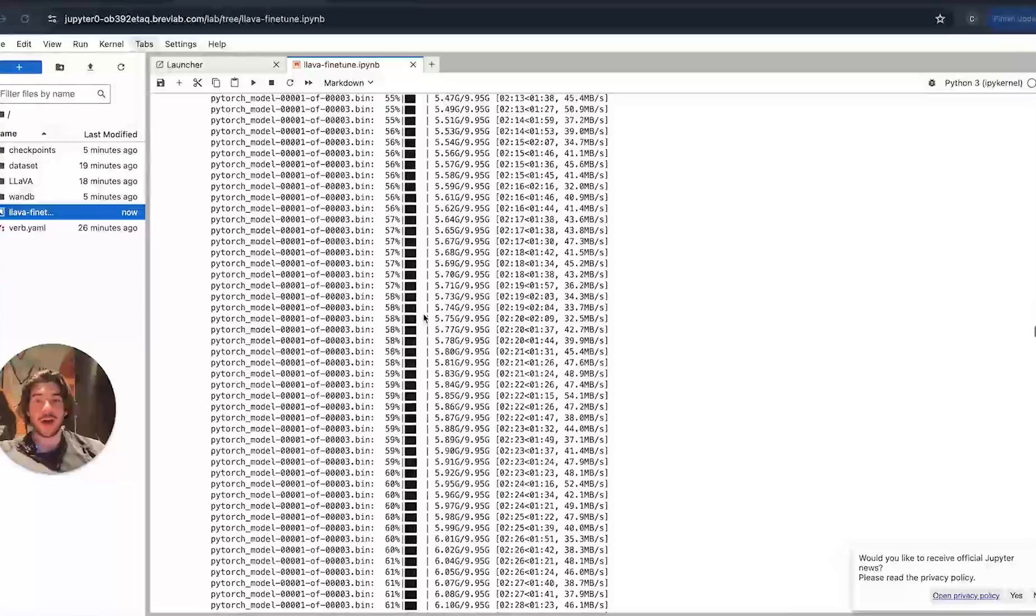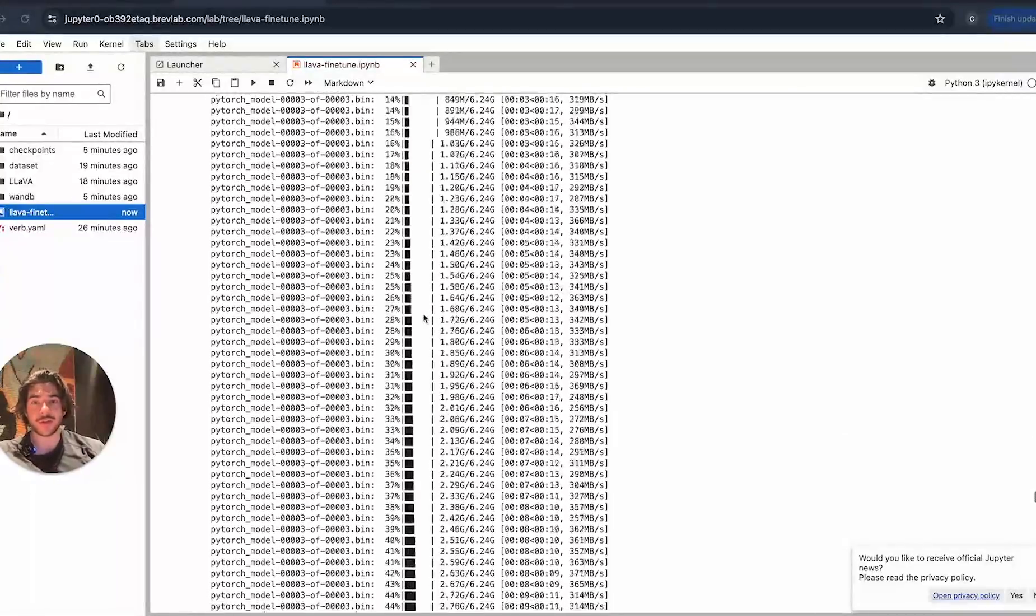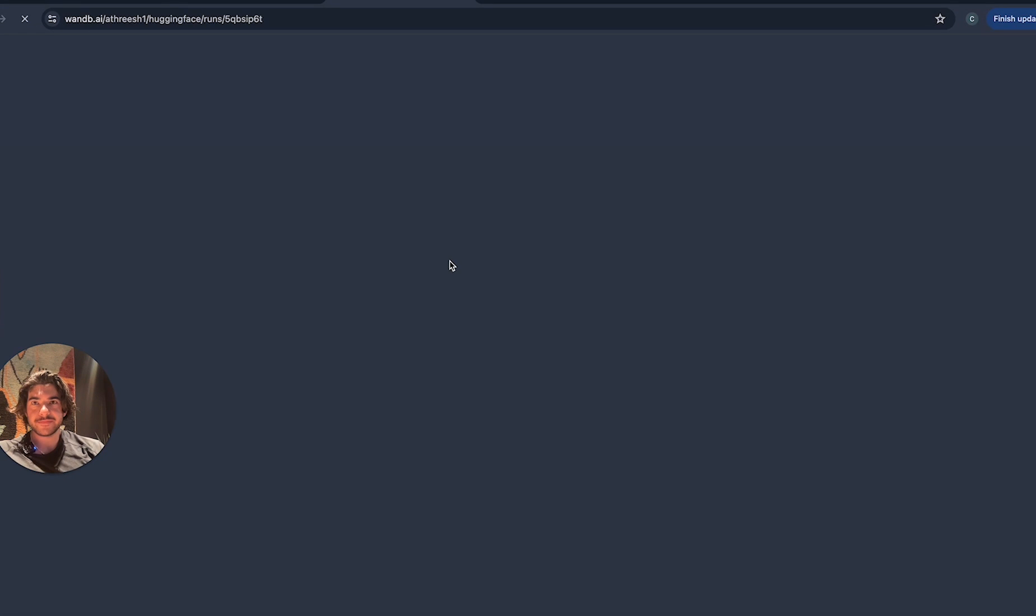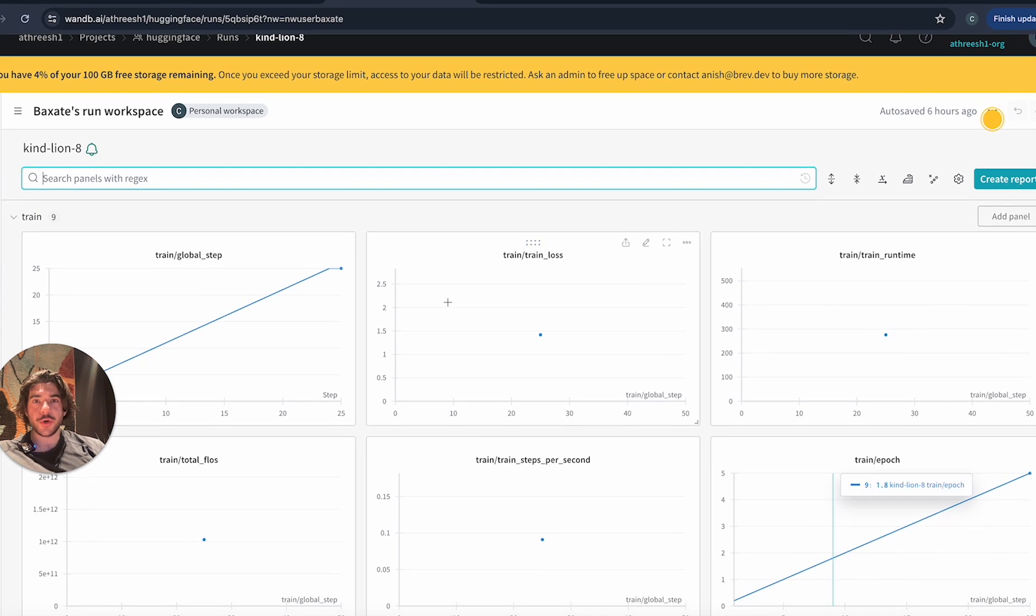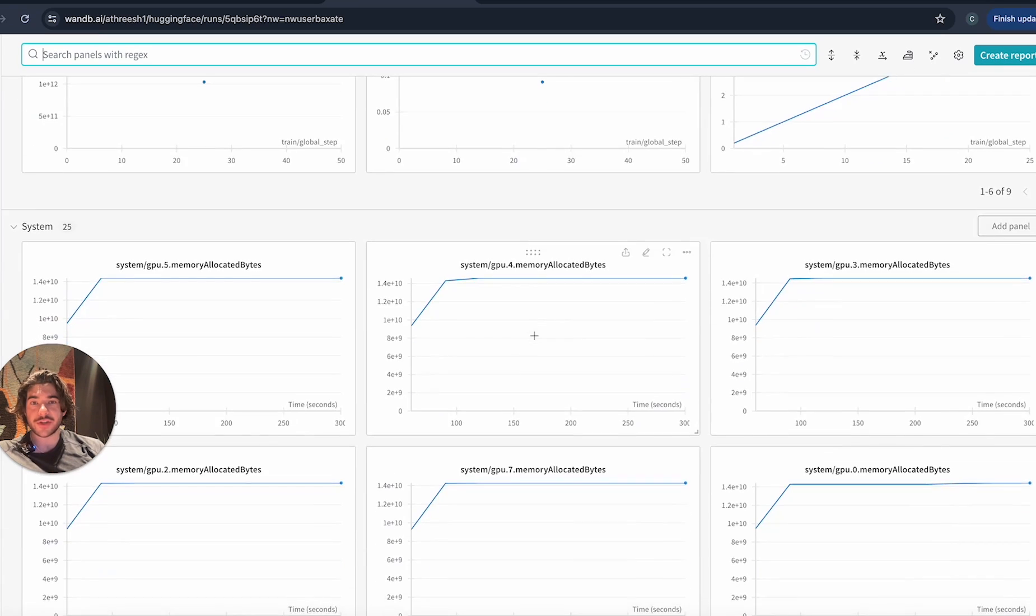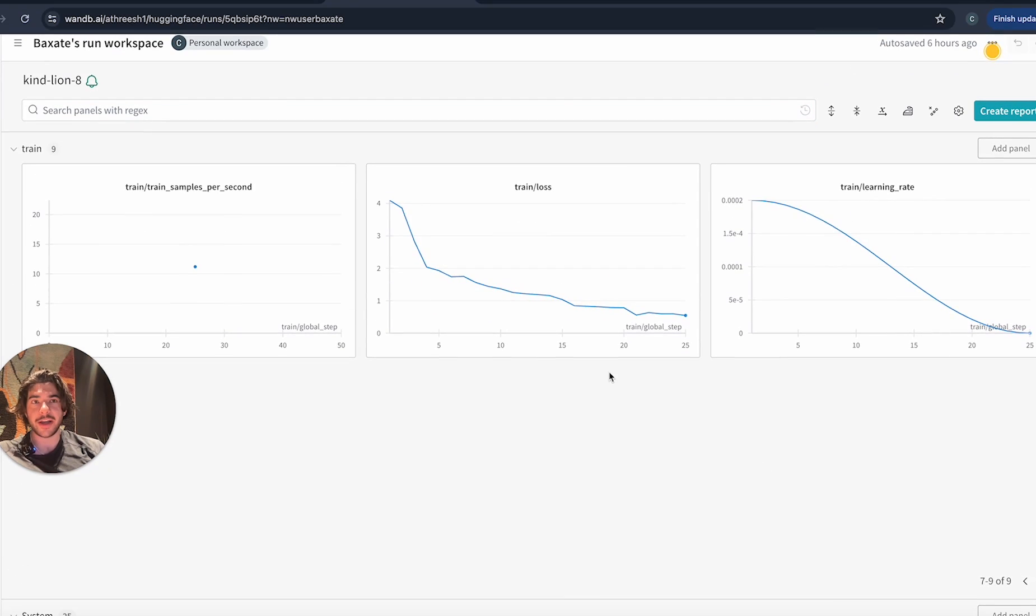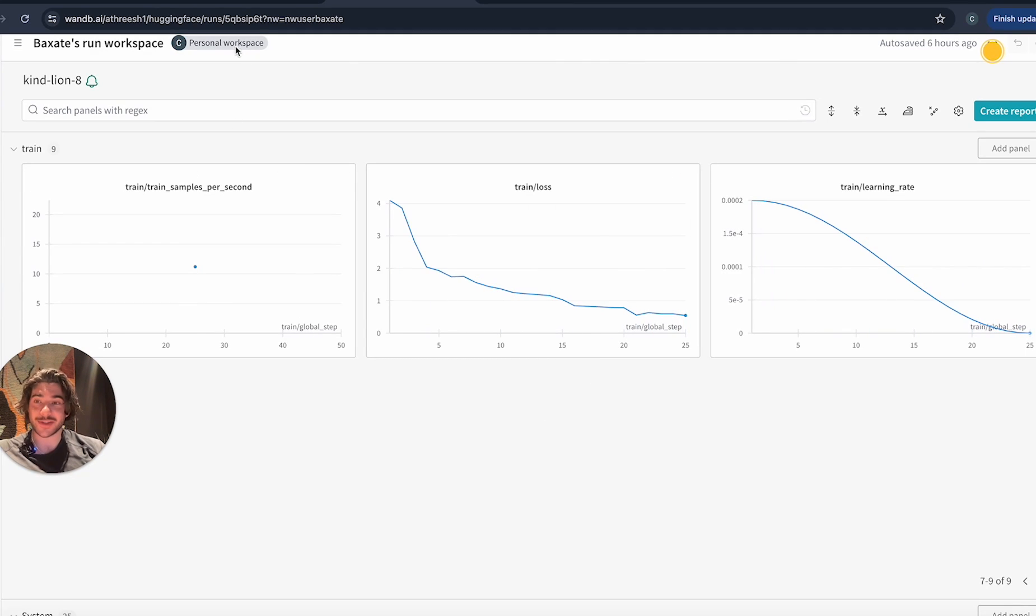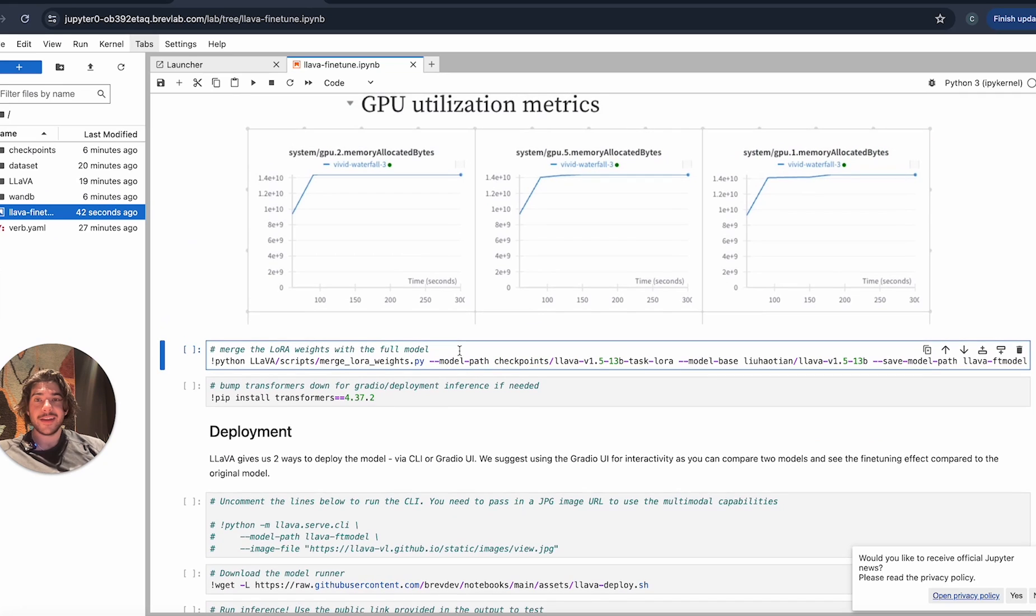I'm actually gonna go check the weights and biases run so we can go look at those graphs. These are the graphs that we showed below. As you can see, the loss is going down over time, which means we were getting closer to what we want the model to actually function like. Additionally, we can see things like our GPU power usage, the memory allocated, et cetera.